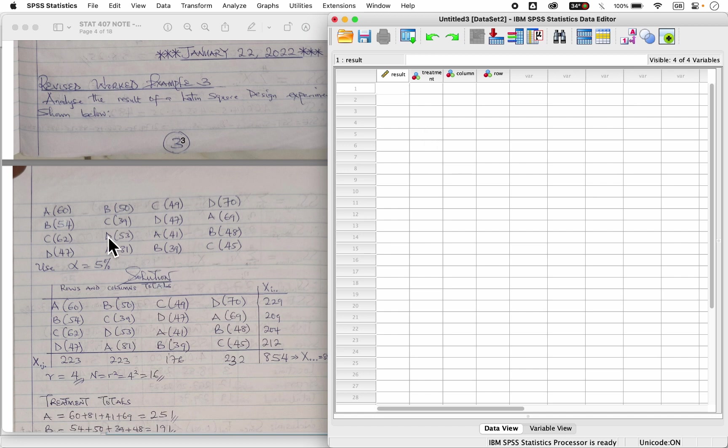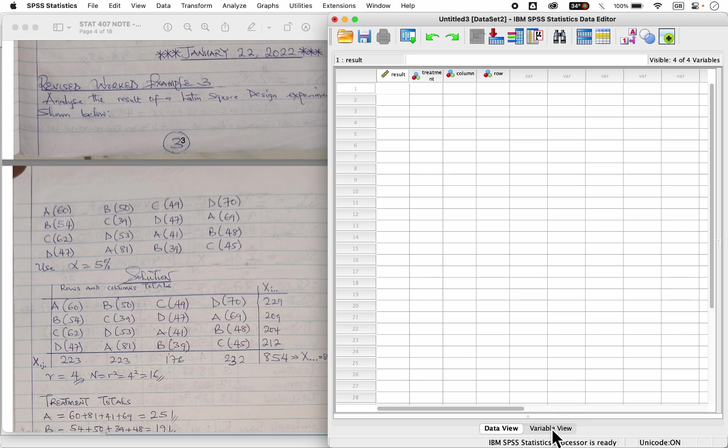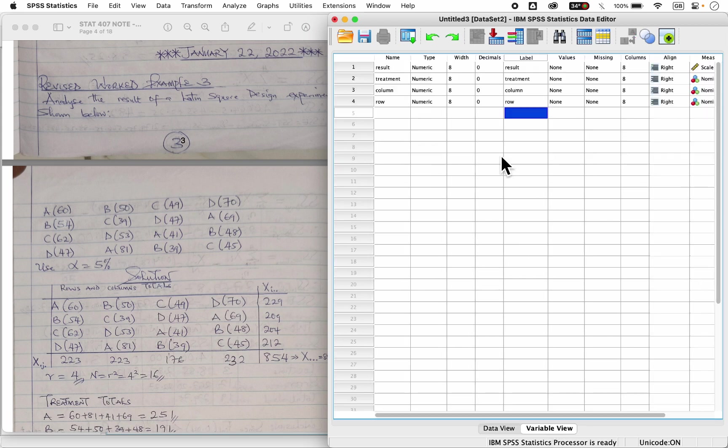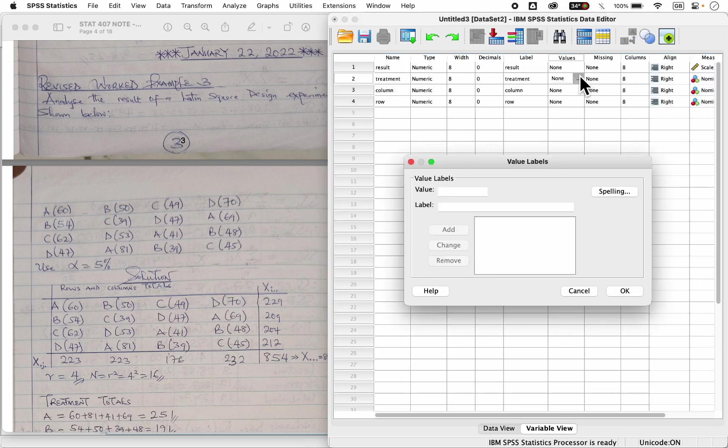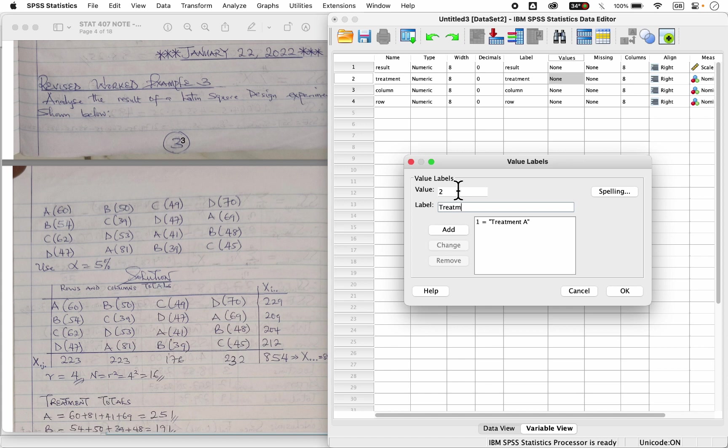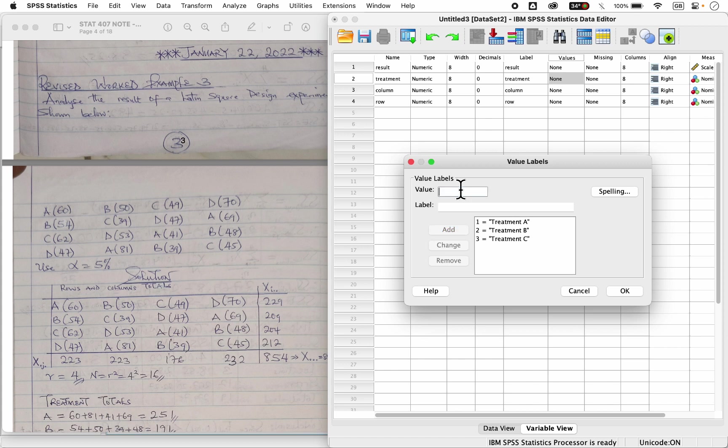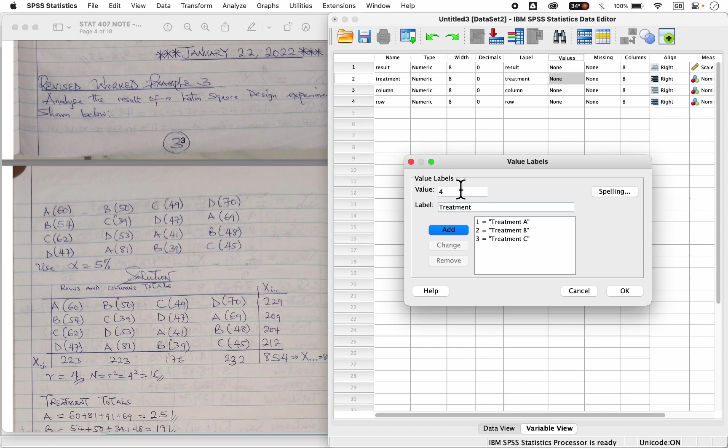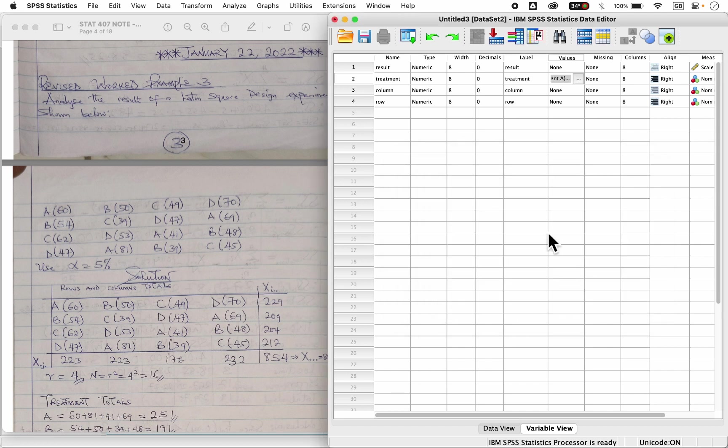So I have treatment A, B, C and D, so it means on that treatment here, I can decide to code it for treatment. I can come to my values here and say maybe value one is treatment A, add it up, value two is treatment B, you can click on add also, value three is treatment C, value four, let's say treatment D. You can add also and click okay, so we've defined our values.